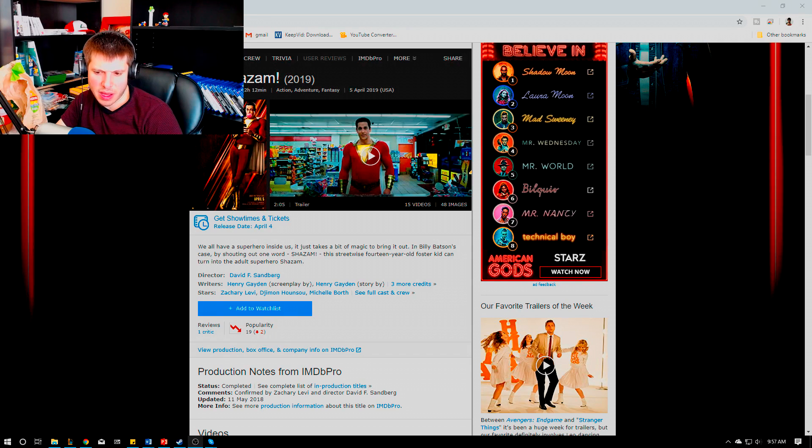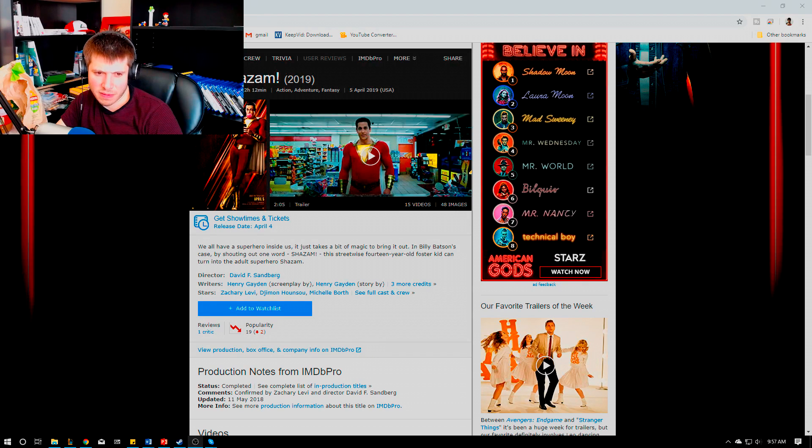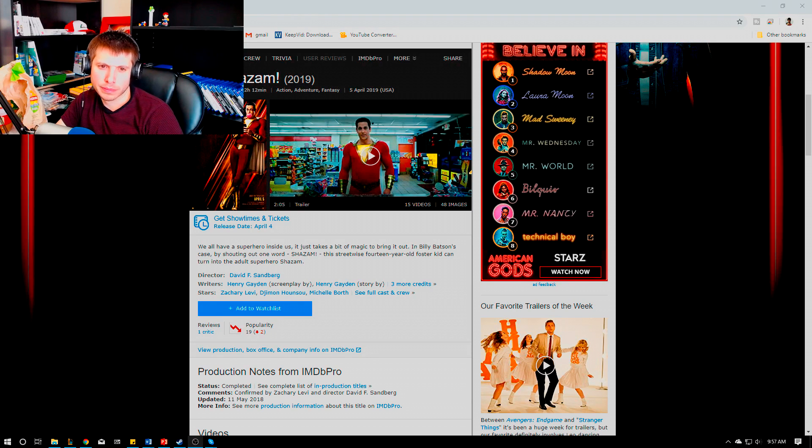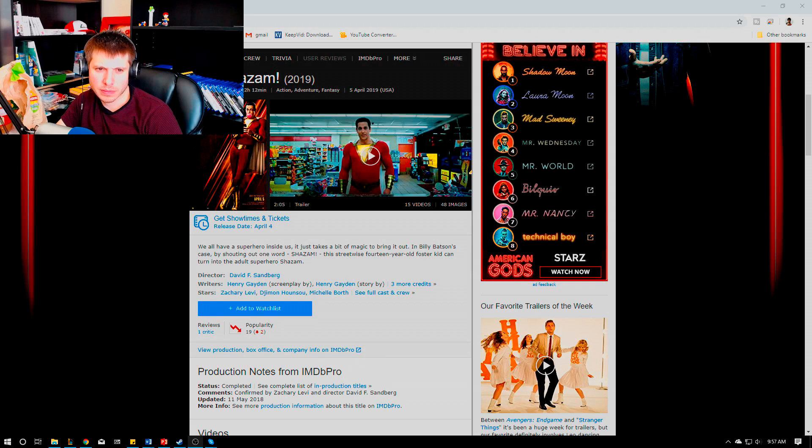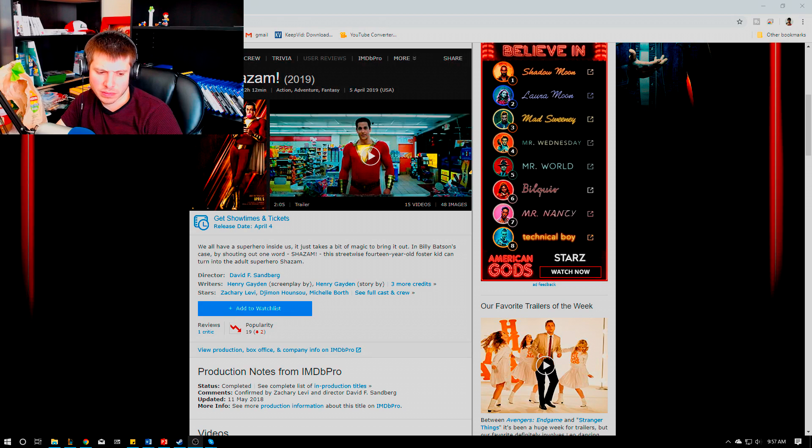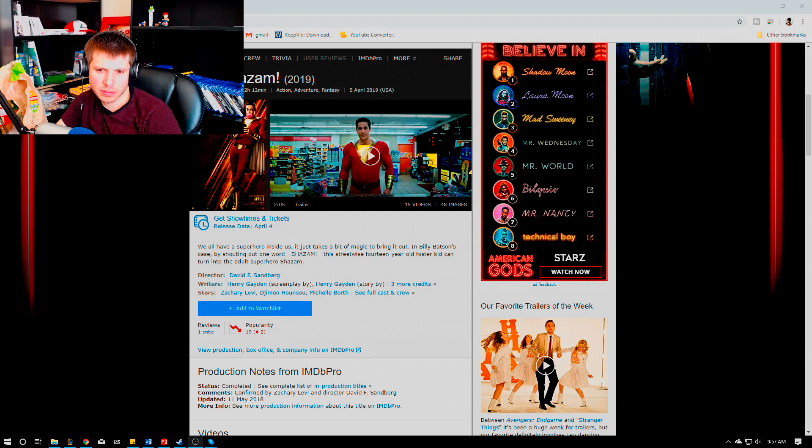Shazam doesn't even beat him until he unlocks the true power of what the wizard that gives him the power with the staff does. Basically the staff allows them to transfer whoever is the current Shazam holder of the power to anybody else.